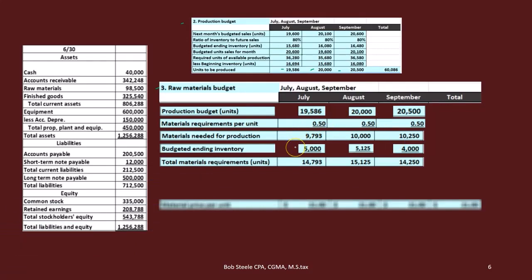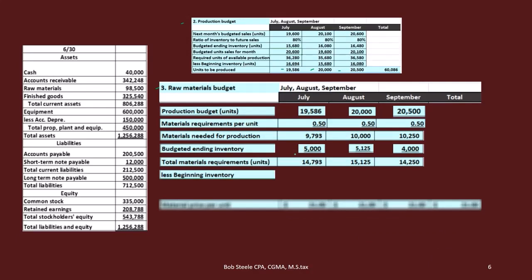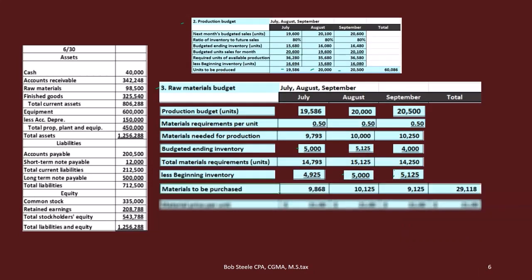Adding those together gives us the total materials needed: production requirements plus desired ending inventory. So 9,793 plus 5,014 gives us the subtotal, and 10,000 plus 5,125 is 15,125, and so on. That's the total materials required. But if we have beginning inventory, we subtract it — we started with 4,925, and the next month's beginning inventory is the prior month's ending inventory of 5,000, and so on.